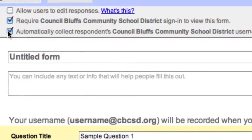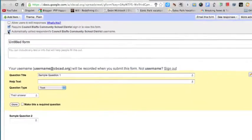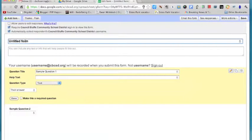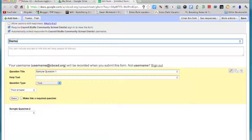You want to make sure that you click automatically collect respondents Council Bluffs Community District username. That way they don't have to type in their own email address, it will automatically collect that email address for them.